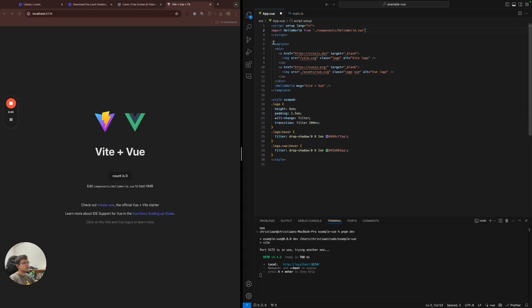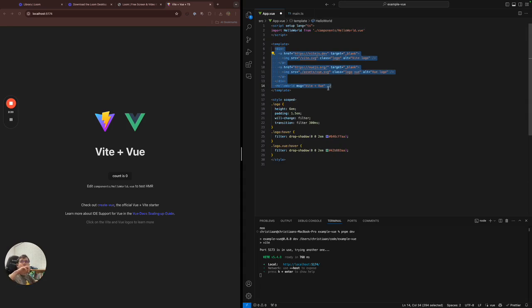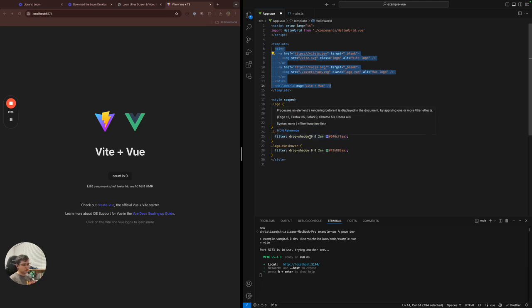Then we have the template, which is how we describe the HTML component of the component or section of the component. And then we have the style, which is the CSS, which tells us how to present the HTML elements.